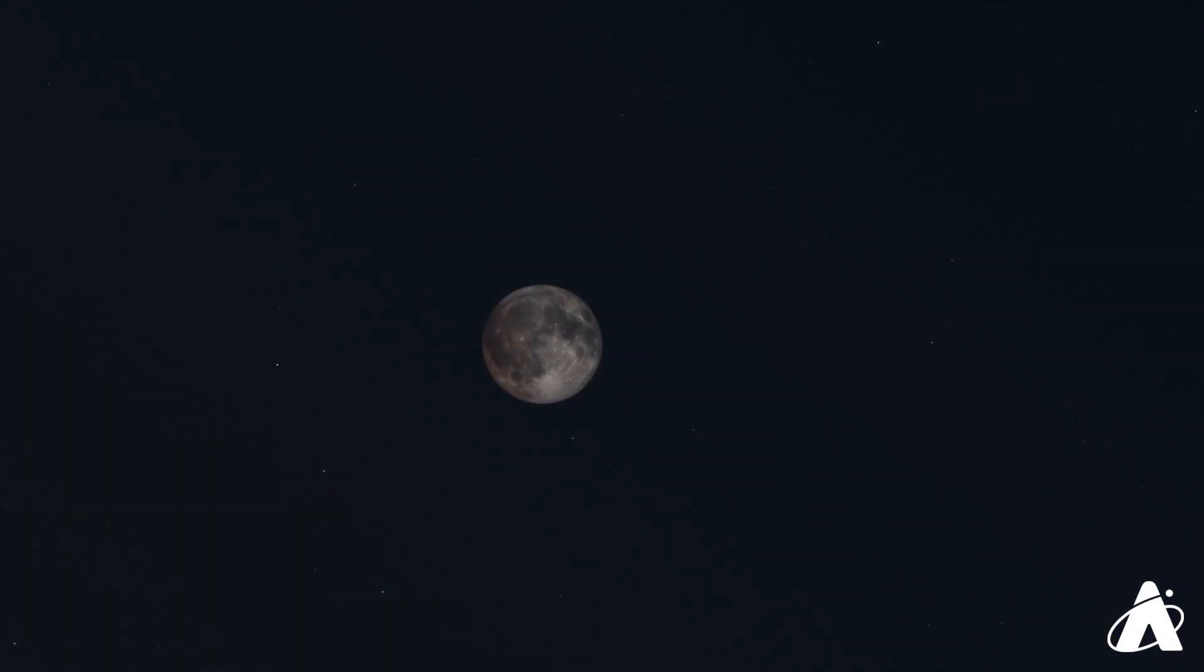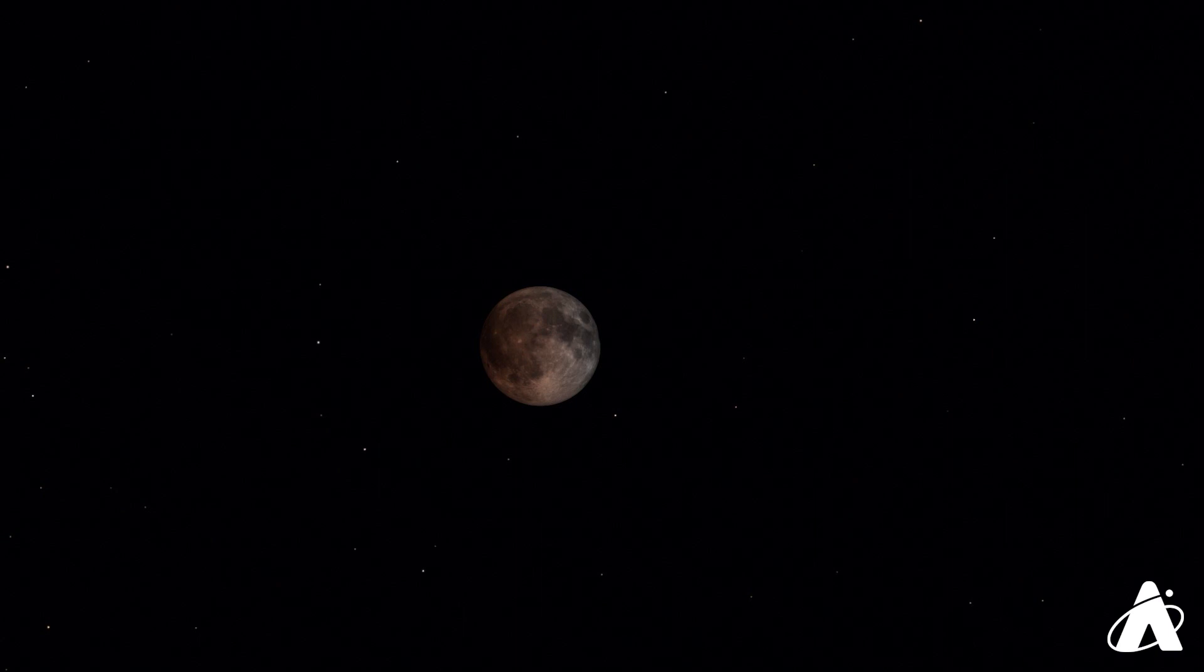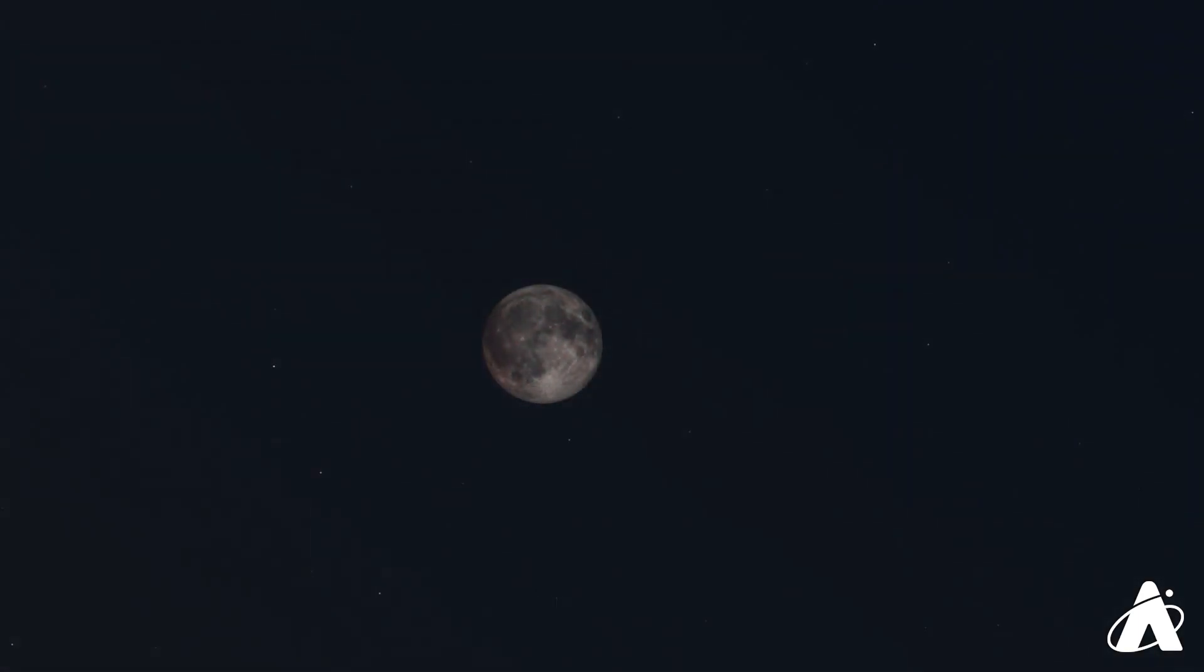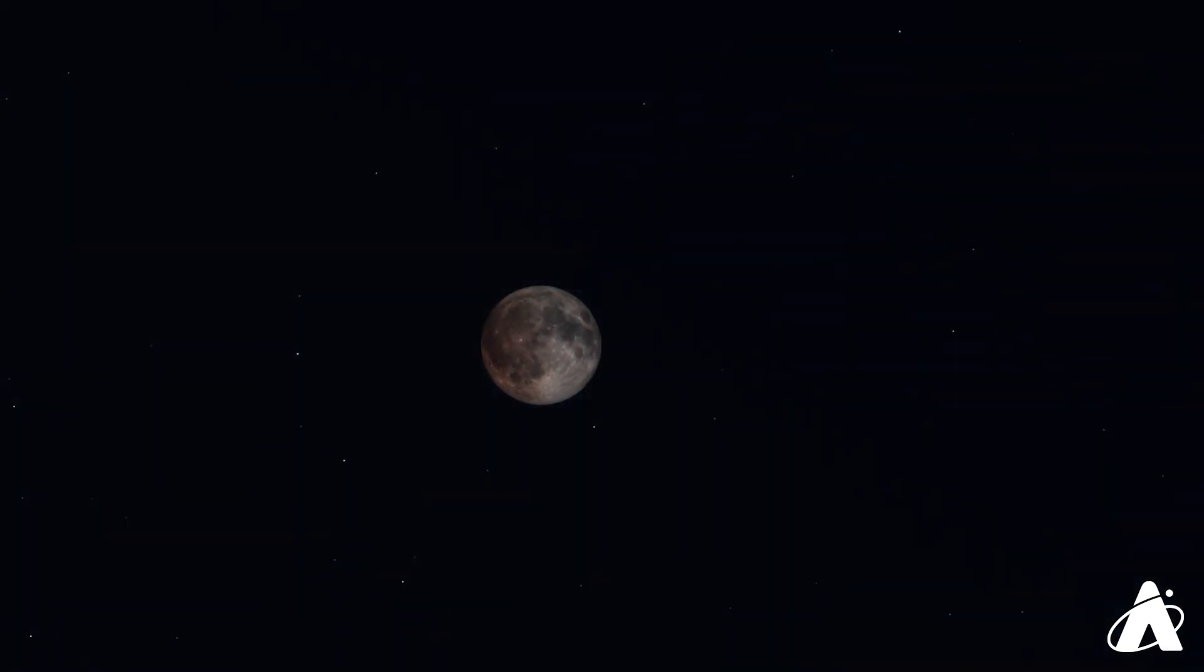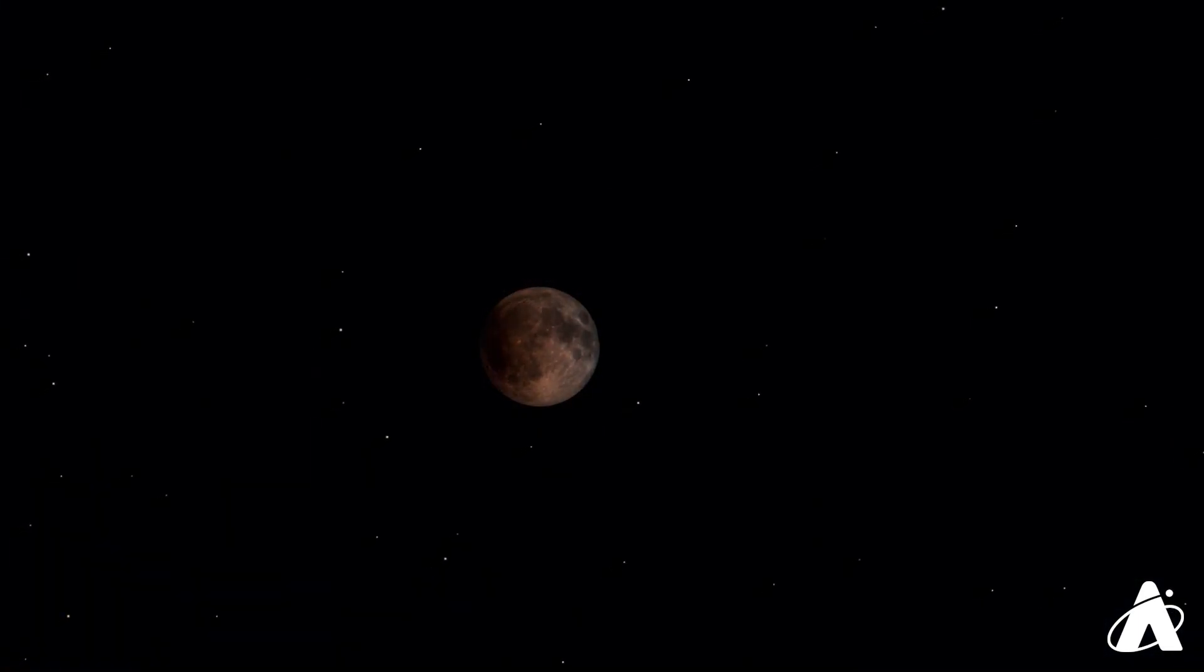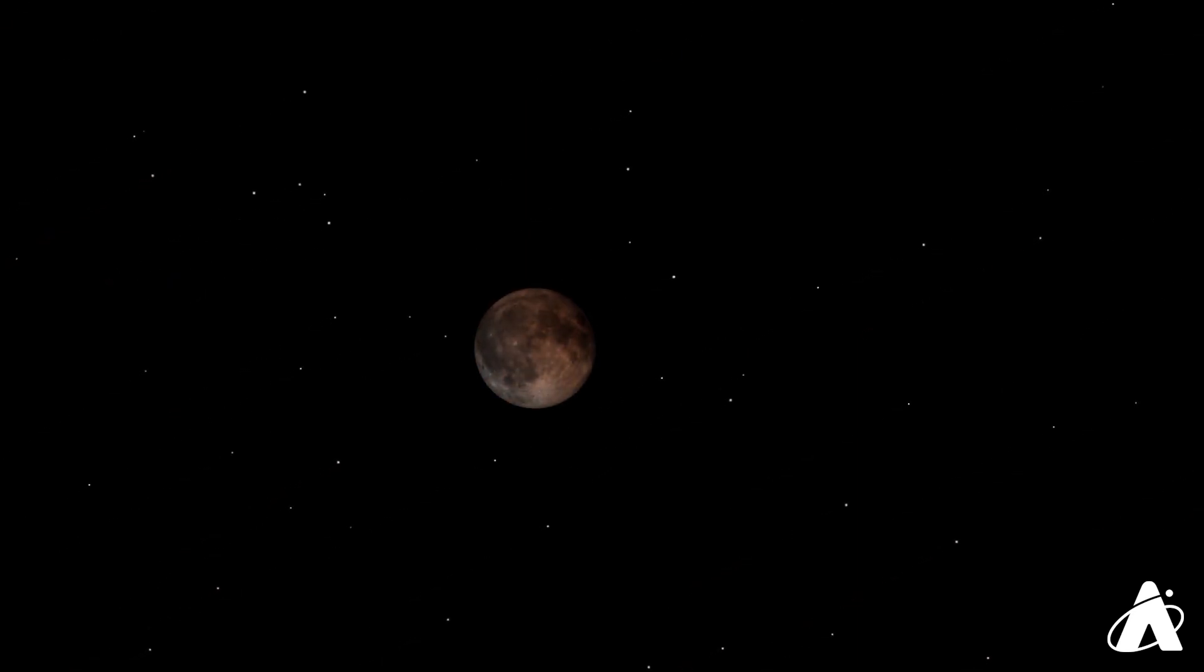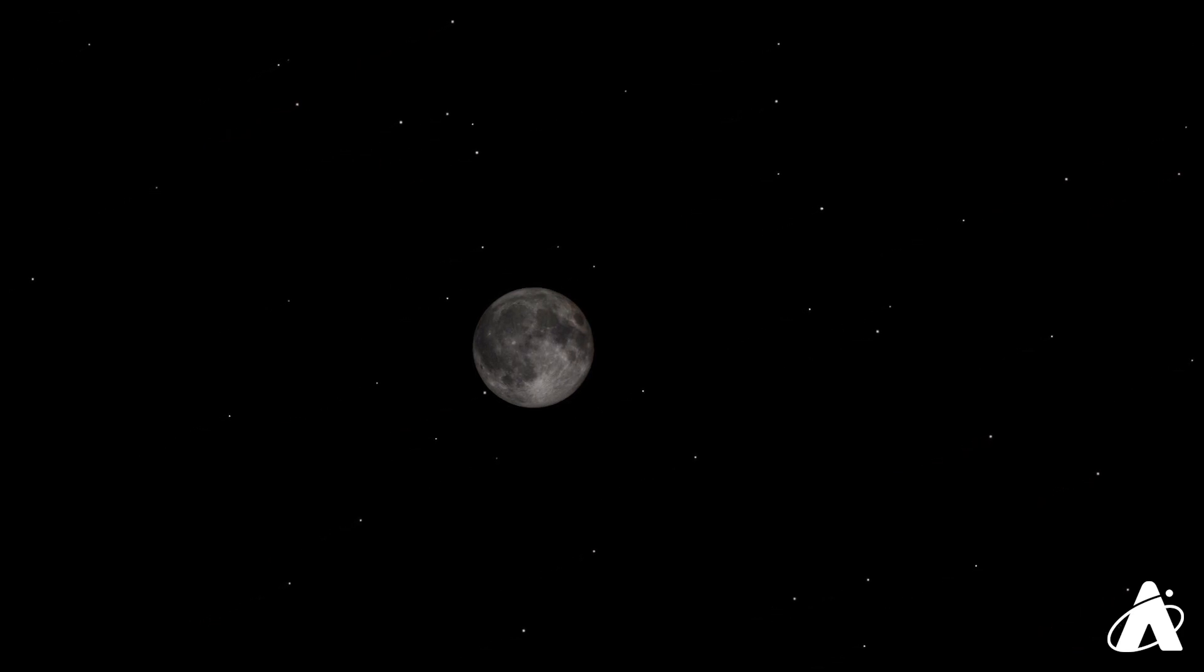For observers farther west in the U.S., you've got a chance to see a totally eclipsed moon in the early morning hours. And the best and most convenient view is going to be saved for those in New Zealand and eastern Australia, as the entire eclipse will be visible on the evening of the 26th, with still enough time to get a good night's sleep after it ends.